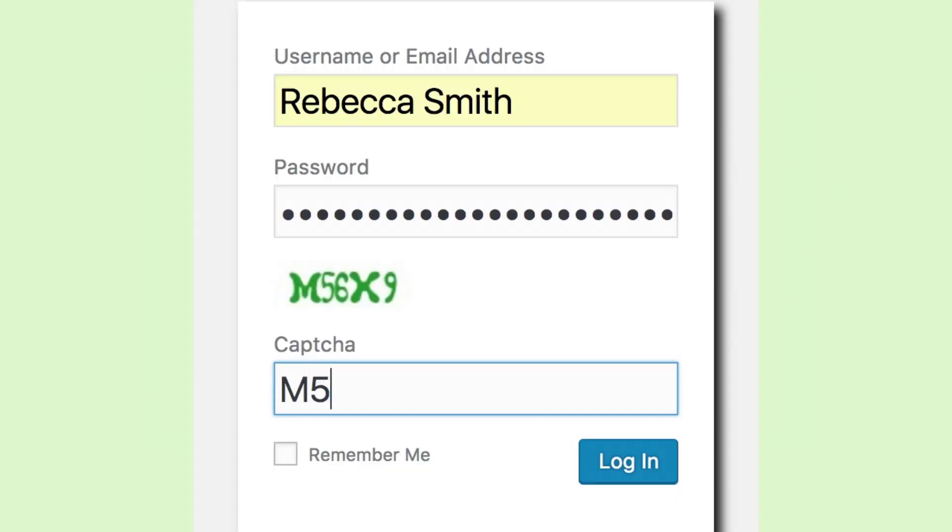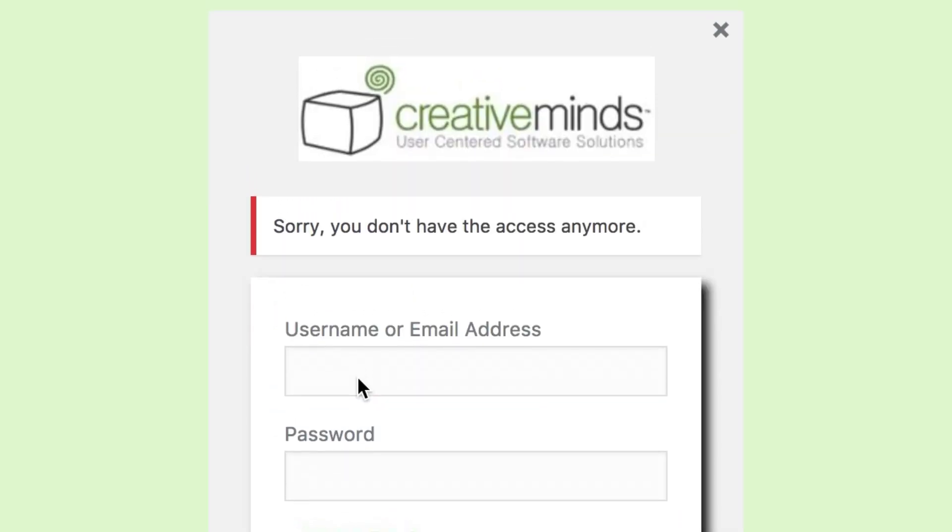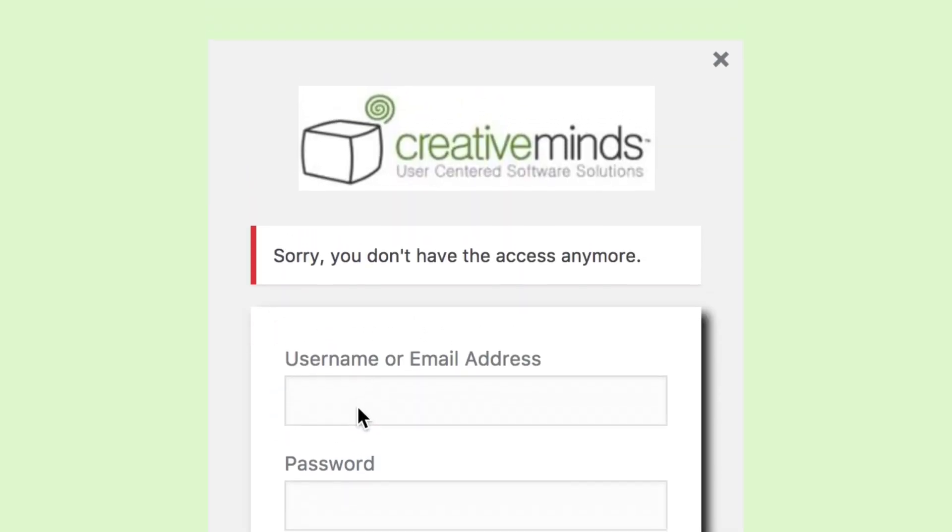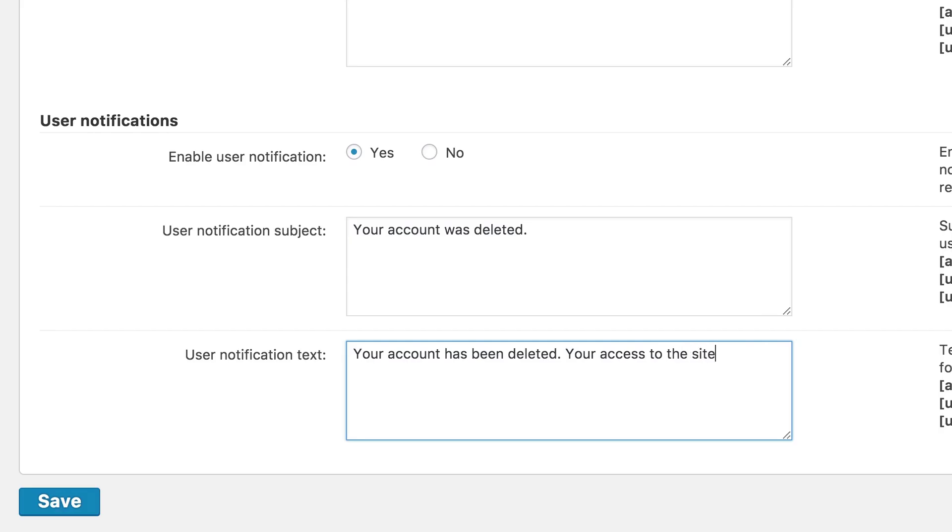Users with expired or deleted accounts will be denied access and greeted with a customizable message. The admin can also set email notifications to warn users that their accounts have expired.